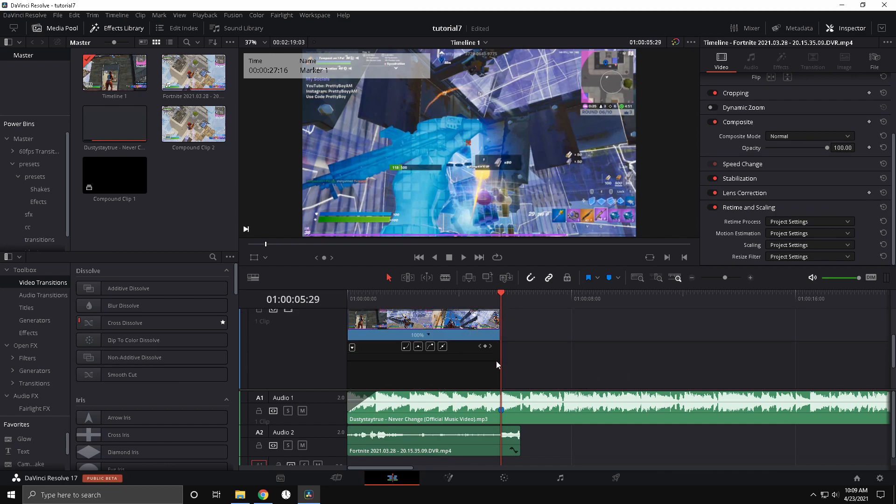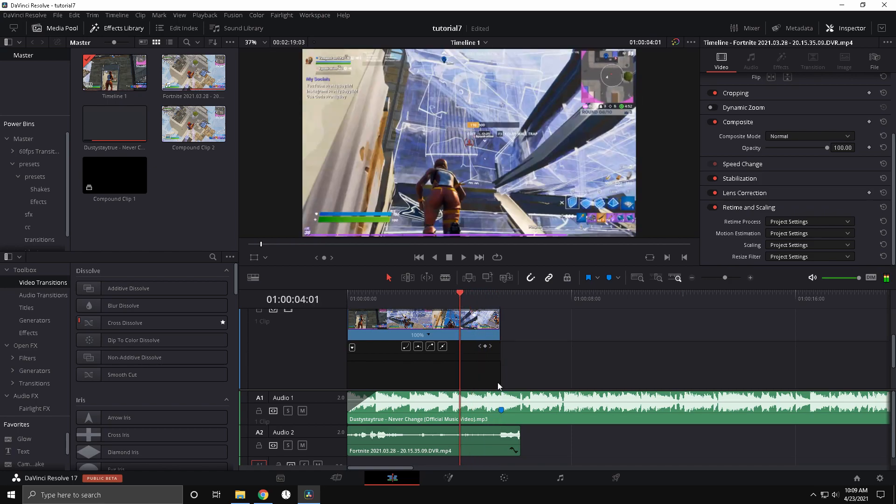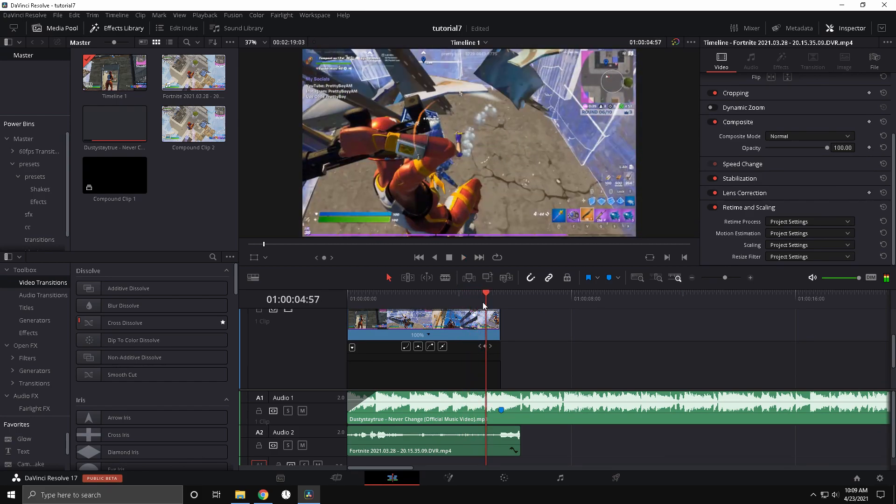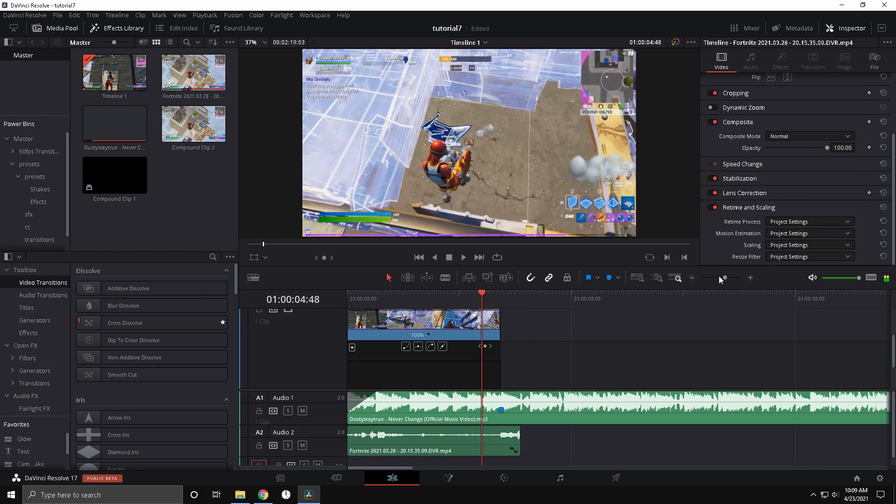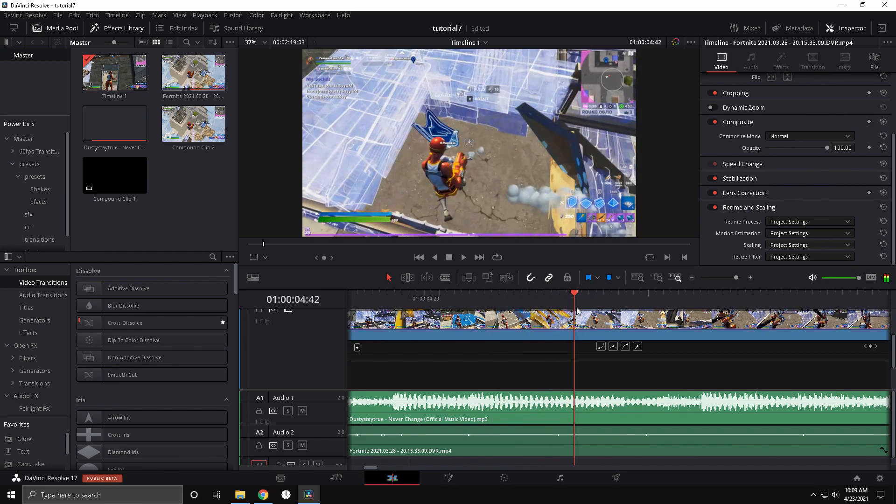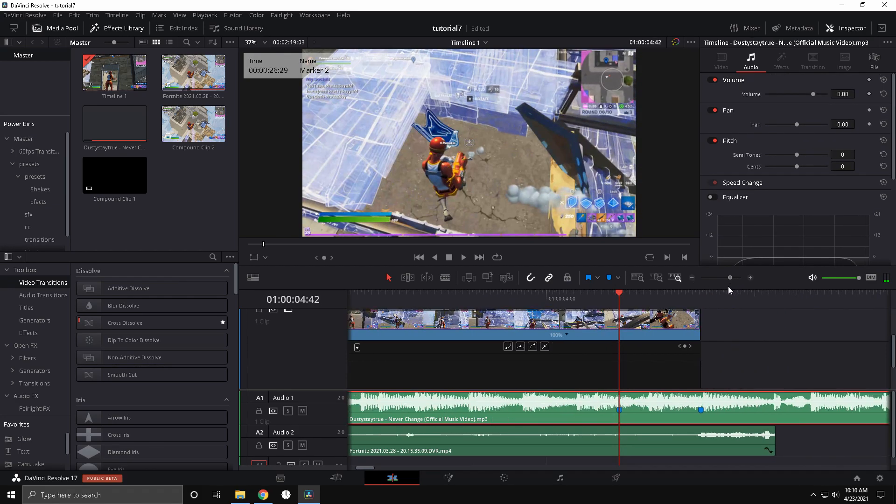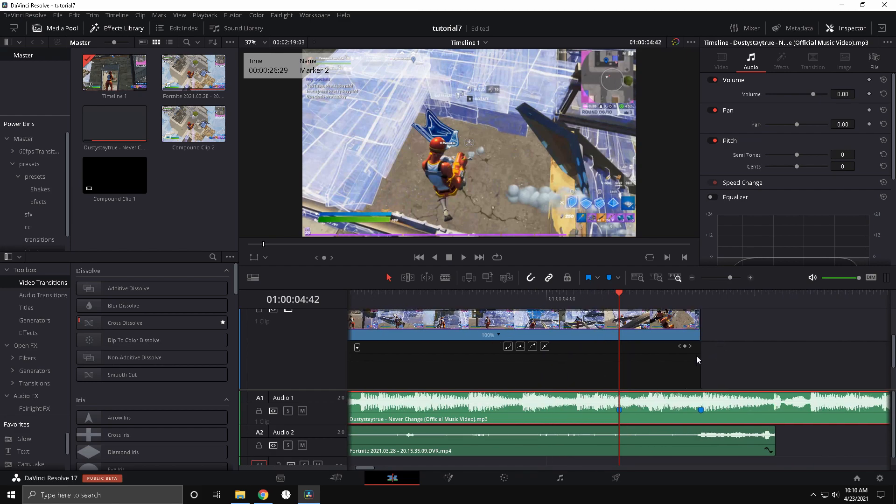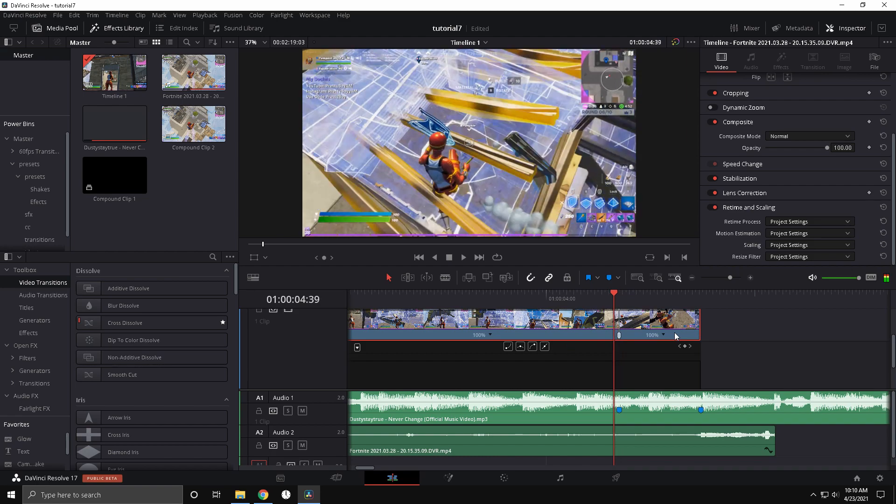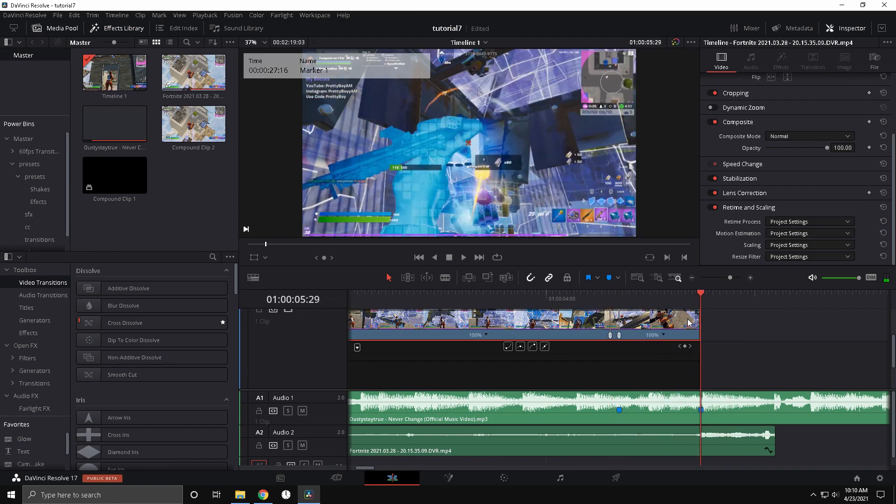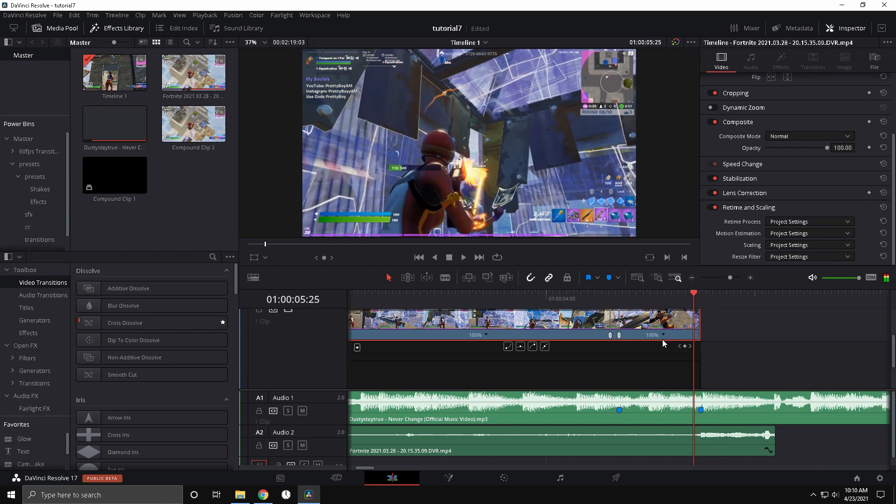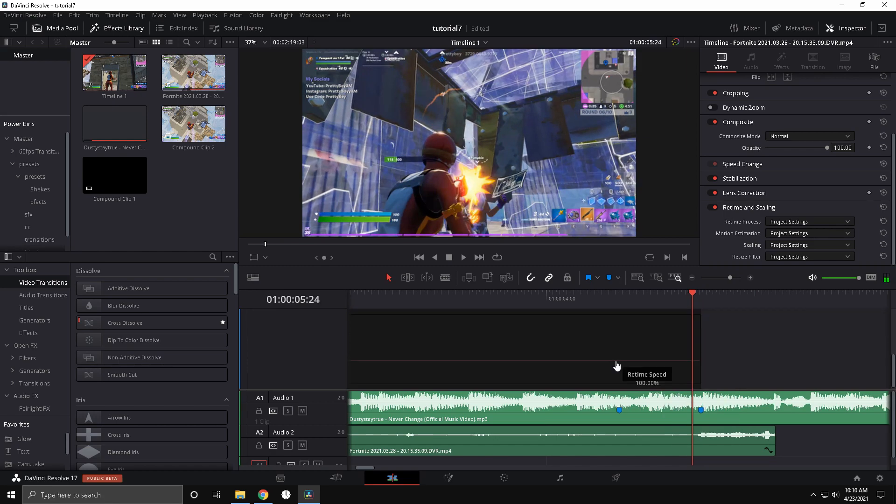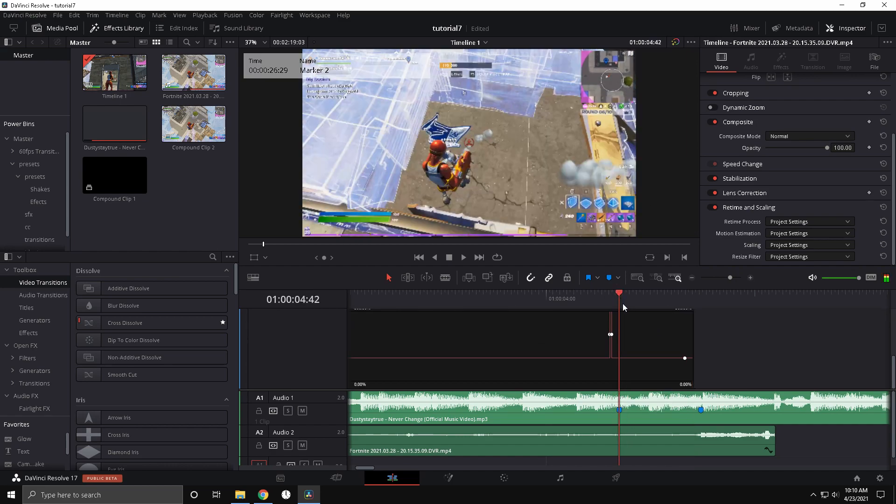Now you're going to want to find a little point in the song right before the beat drop. So like right here when he says just, right here. Add a marker there. That's when I'm going to have the build-up start. So now what you're going to do is add a speed point there, and go five frames to the left. Then add another speed point, go to the end of this part, and go five frames to the left again. Now you're going to want to go in between those and drag this up to 300%.